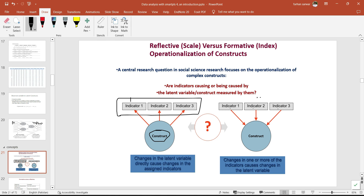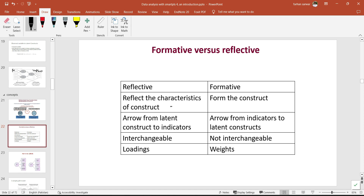The trend is mostly to use reflective constructs — the questions are such that if we omit one or two, the meaning of the construct remains the same. The reflective constructs have indicators reflecting the characteristics of the construct, with arrows from latent constructs to indicators. They are interchangeable and can be deleted, and we use loadings. In formative, the indicators form the construct — arrows are from indicators to the latent construct, they are not interchangeable, and we use weights.